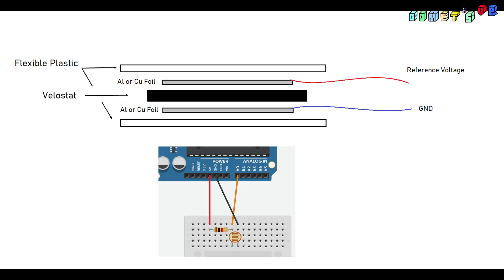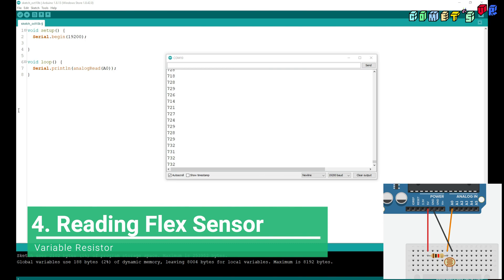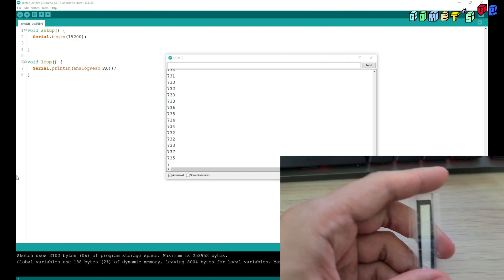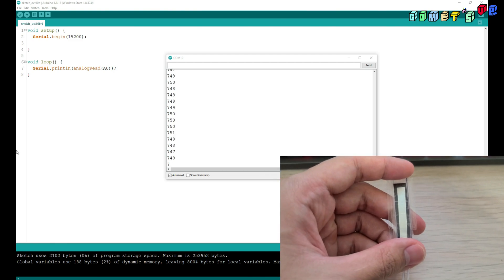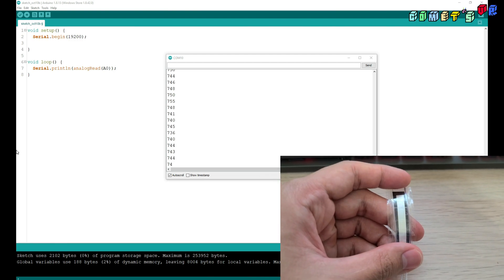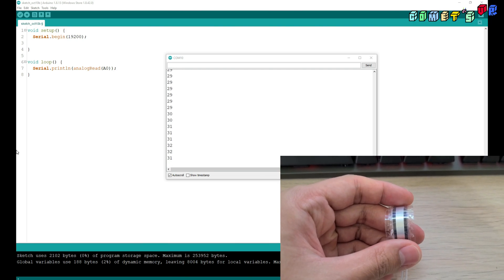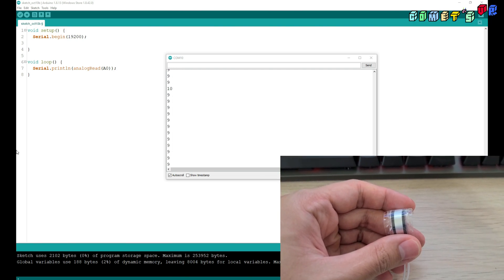This flex sensor is working as a potentiometer. I gave 5 volt reference to read the voltage. After making this simple code to read the analog value from pin A0, you can see these values are showing. And then when I bend it, it is changing the value.